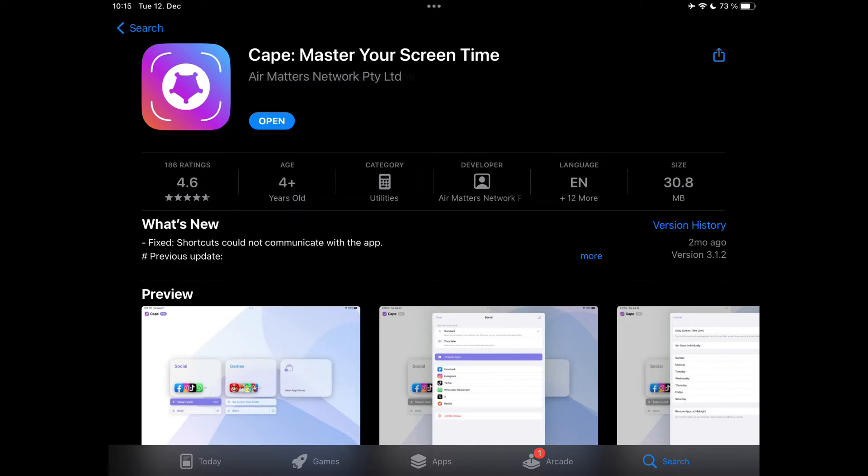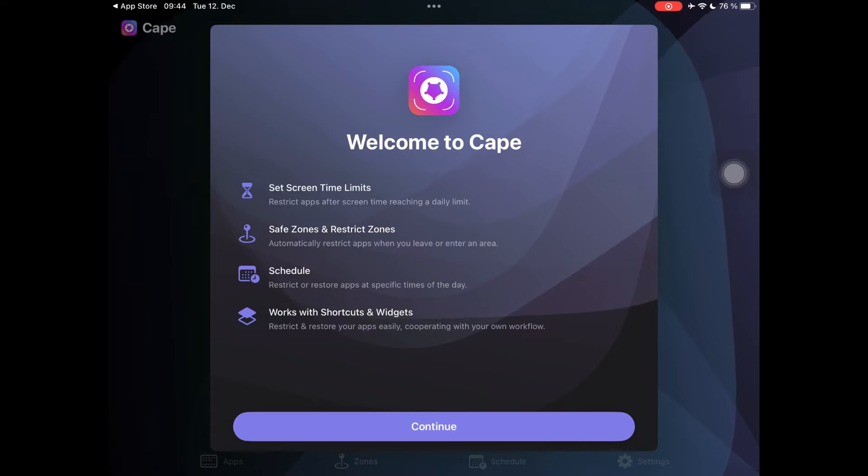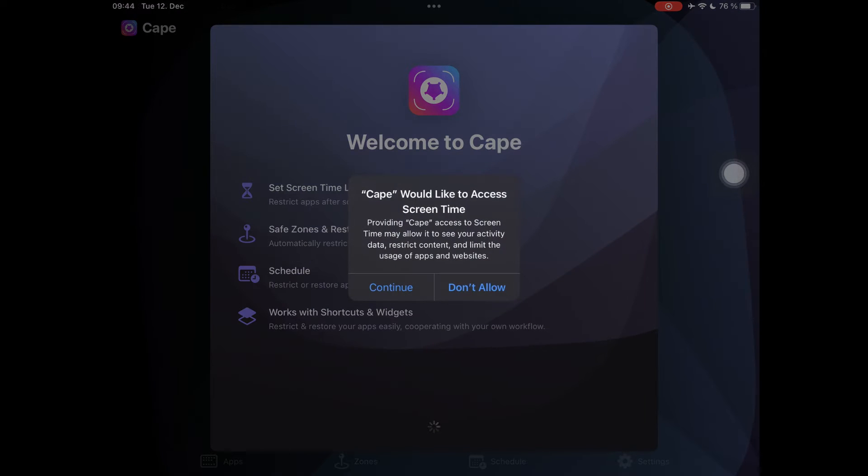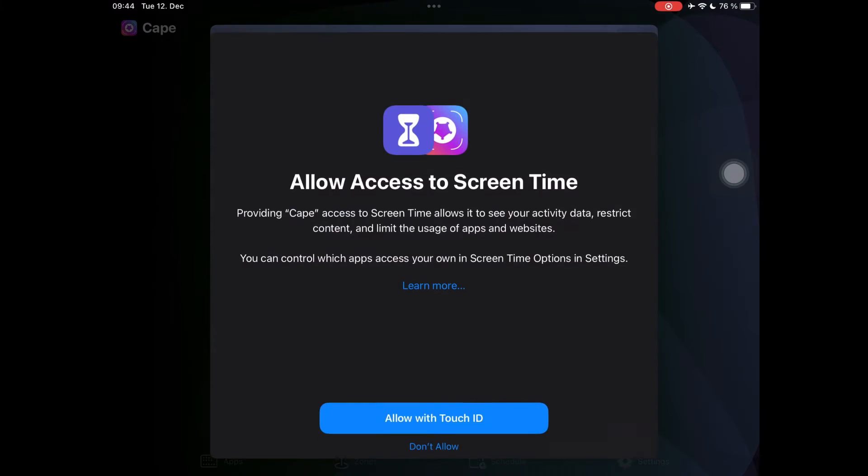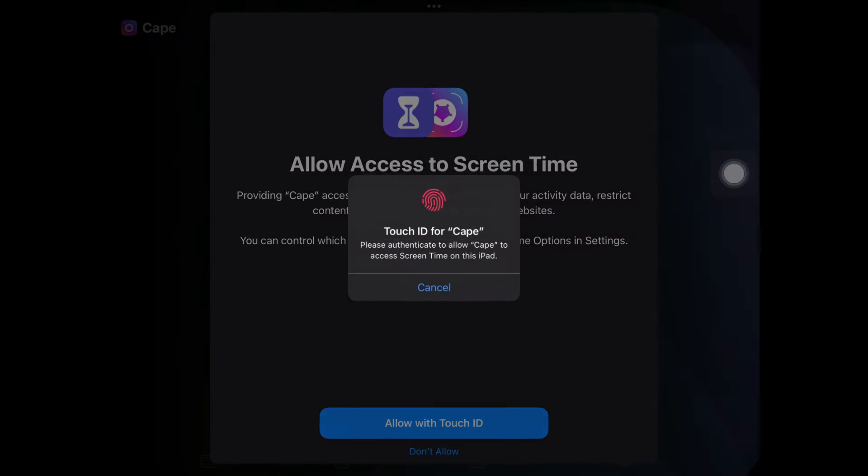Open App Store and download Cape Master Your Screen Time. Tap on Continue and allow access to your Screen Time. You can also allow Touch ID or not.